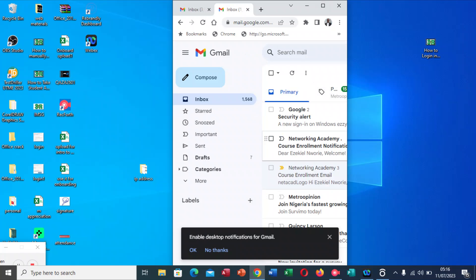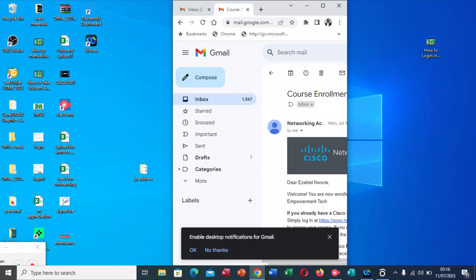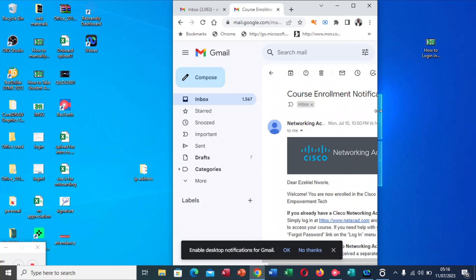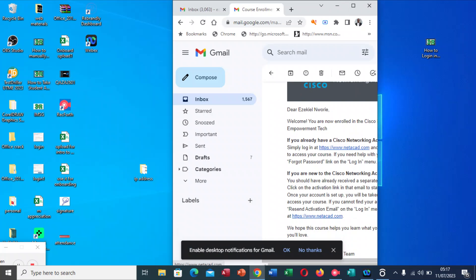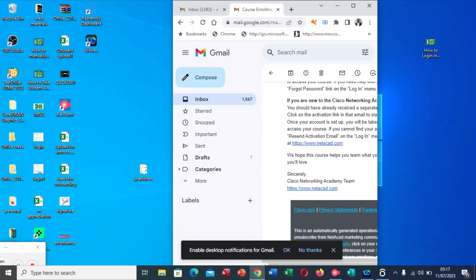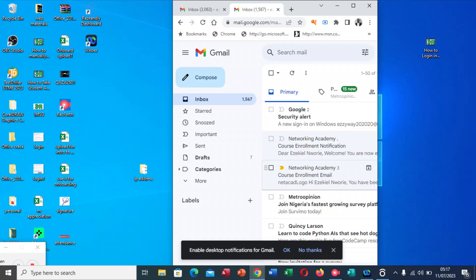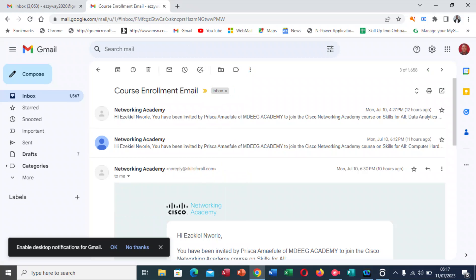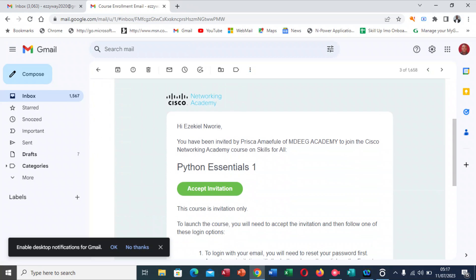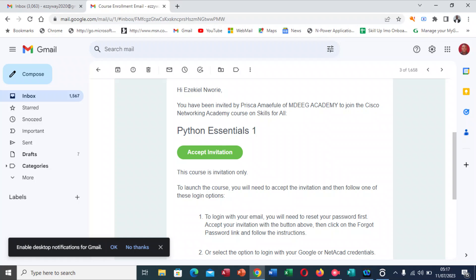Let's continue. Going back to click the email. We go from here. I've done that of NetAcad, so we're going to go for the one for Skills for All. We click Skills for All, then you click Accept Invitation.